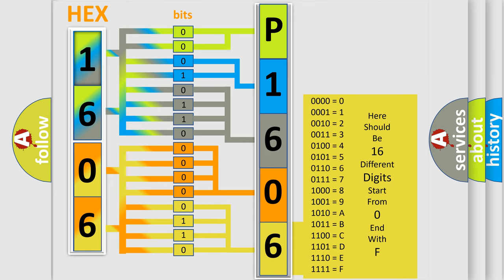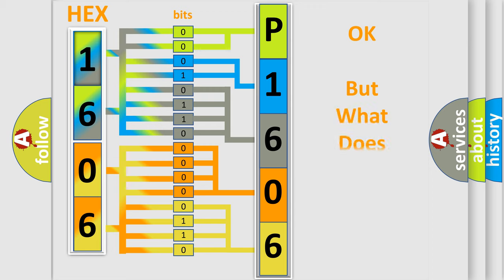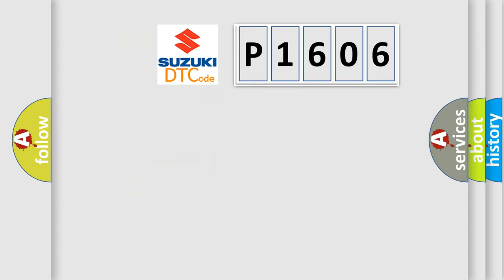We now know in what way the diagnostic tool translates the received information into a more comprehensible format. The number itself does not make sense to us if we cannot assign information about what it actually expresses. So, what does the diagnostic trouble code P1606 interpret specifically?